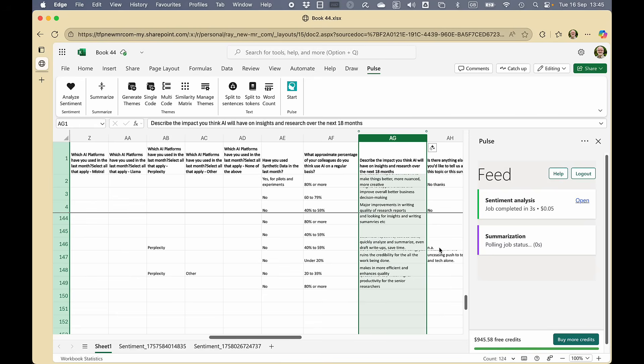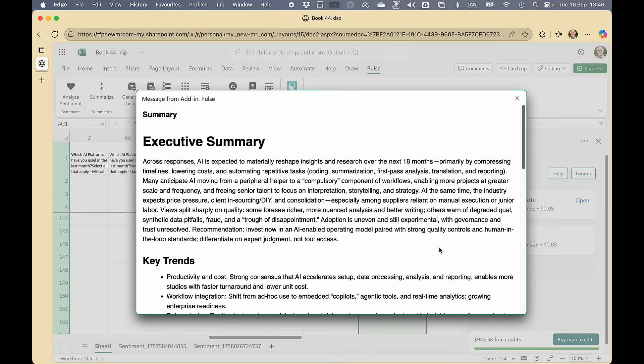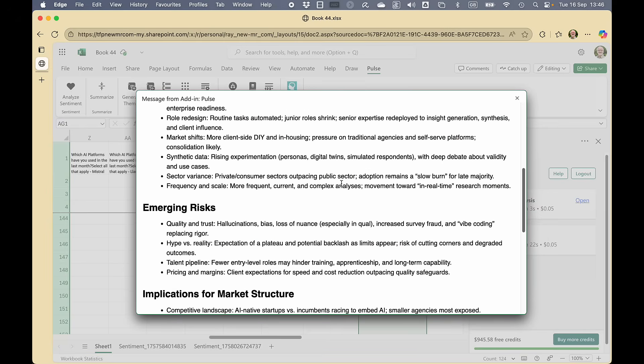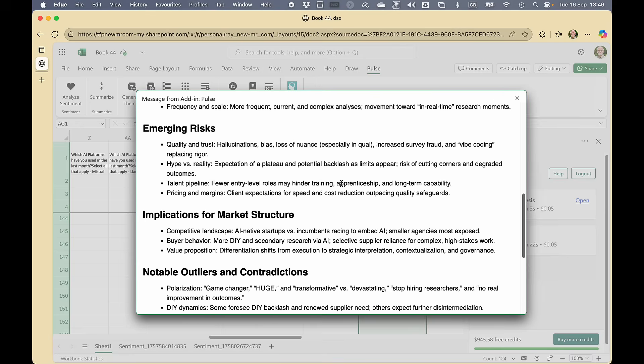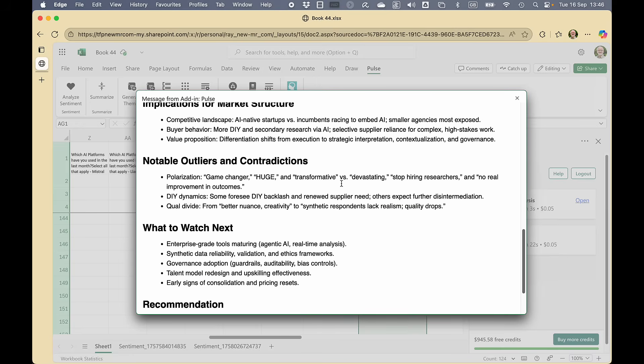So it starts to do the work. And now I get an executive summary across the responses, the key trends, the emerging risks, implications, the notable outliers. So not everybody has fitted into the main themes.